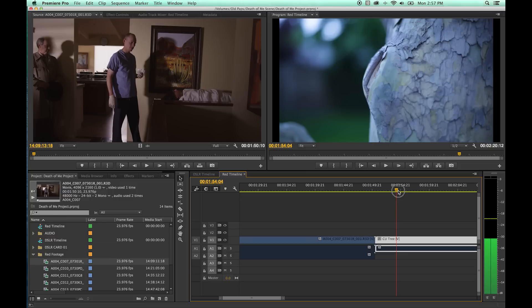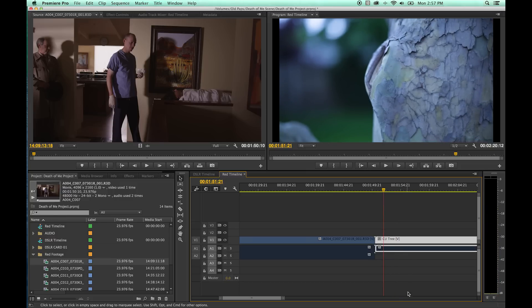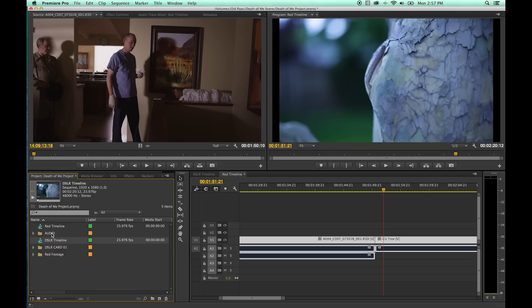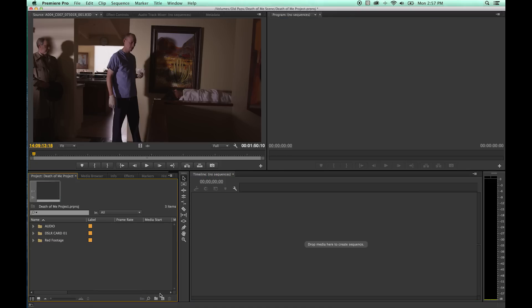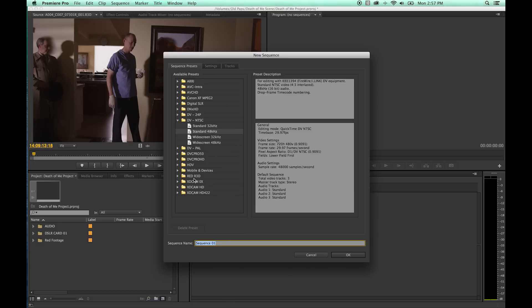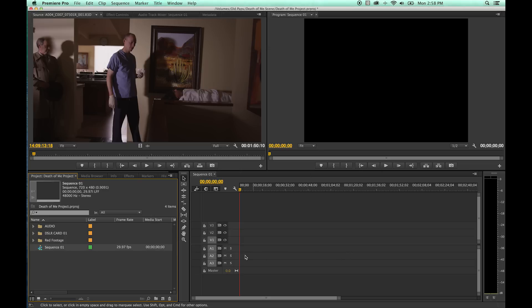So just be aware of this when setting up timelines. There's also a way to create a new timeline by going down to New Item and choosing New Sequence — but if you do that, it brings up a list of timeline presets. A lot of people who don't know what they're doing will just hit OK and get a standard definition NTSC — this is ancient. This default NTSC setting is 720x480.